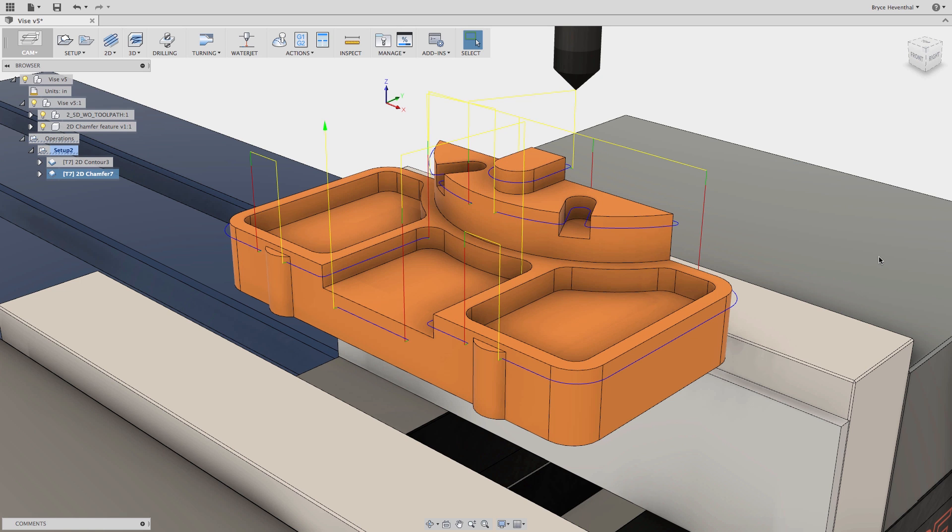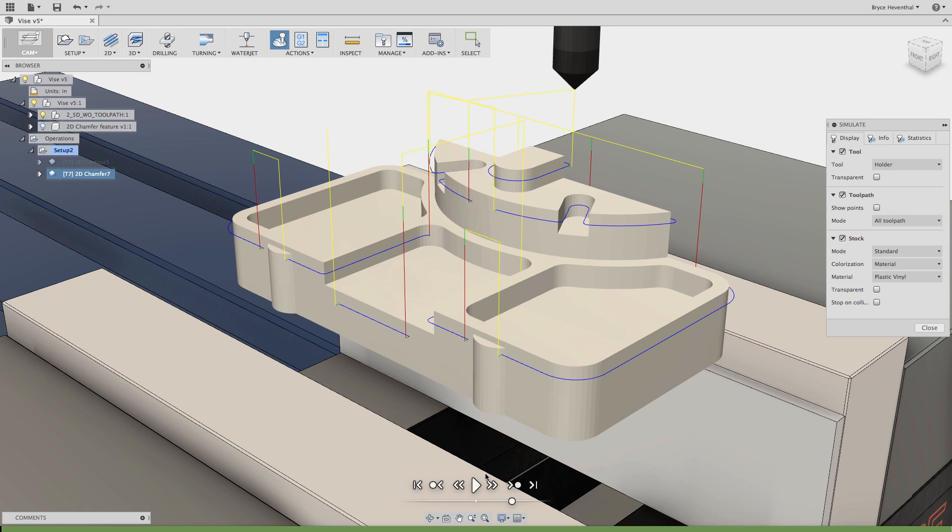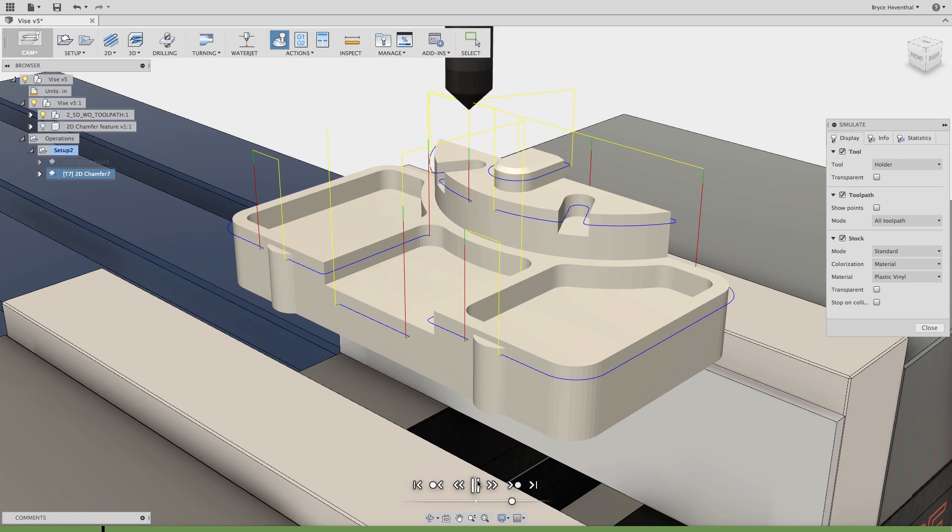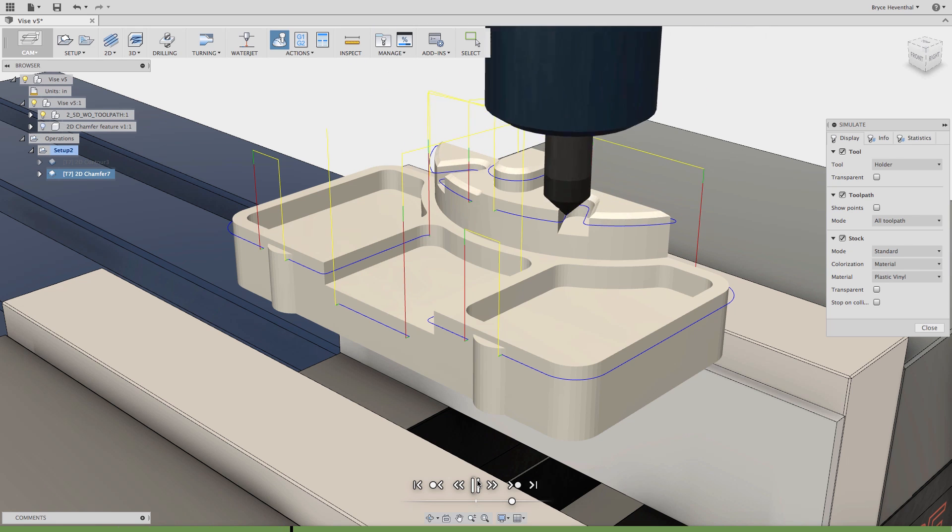The algorithm will calculate where collisions will occur in the toolpath and avoid them. Notice how the tool stops short before crashing into the vertical walls in this toolpath.